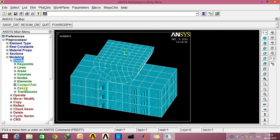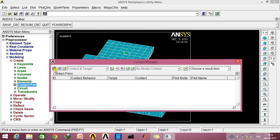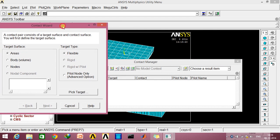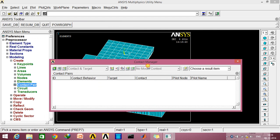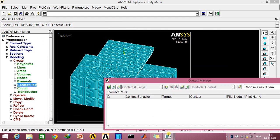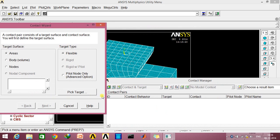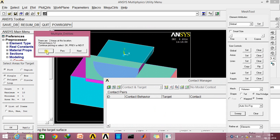An important thing about contact pair is that first of all you need to remember that the contact will move towards the target surface. So here the target surface is going to be the curved surface area of the cylinder. Click OK.